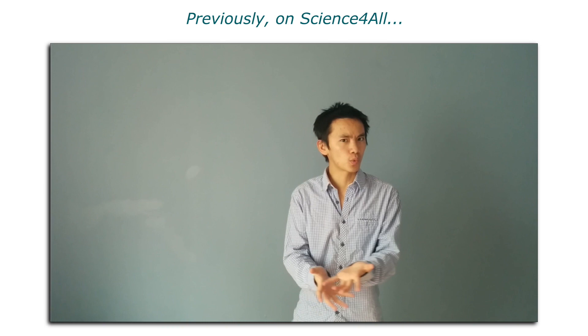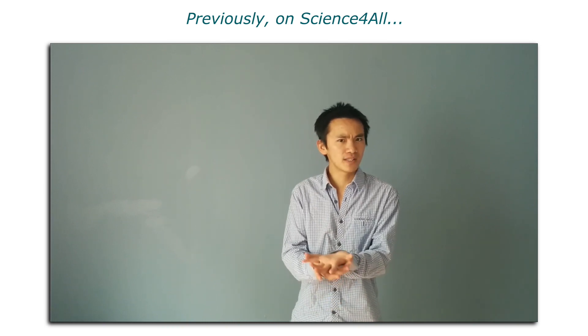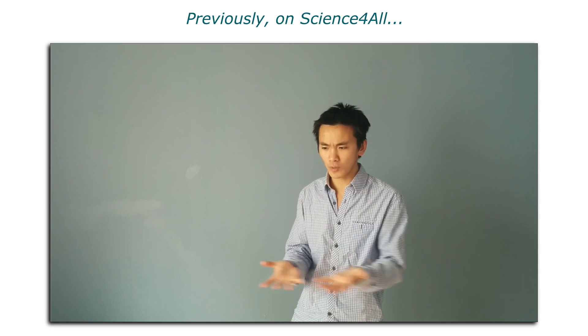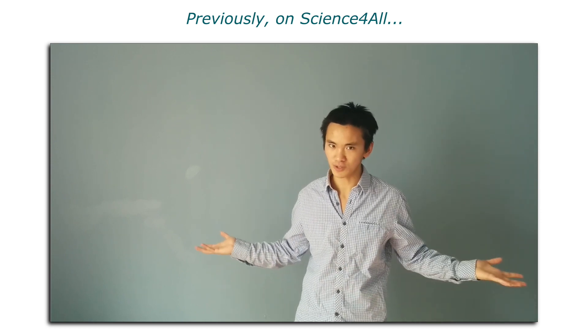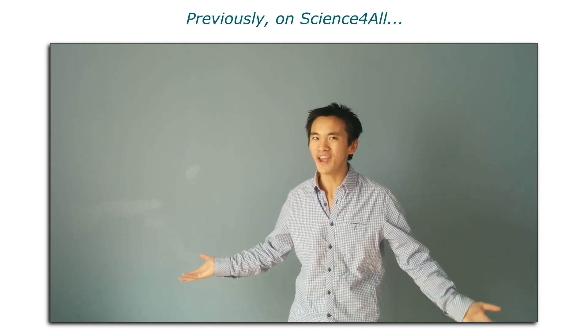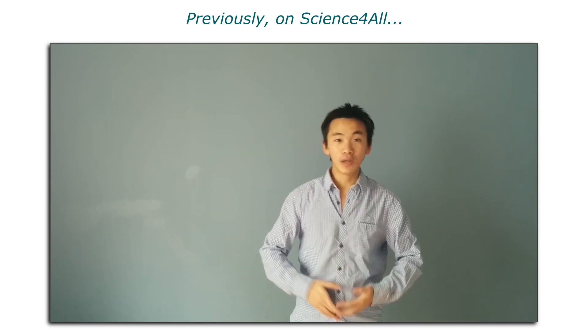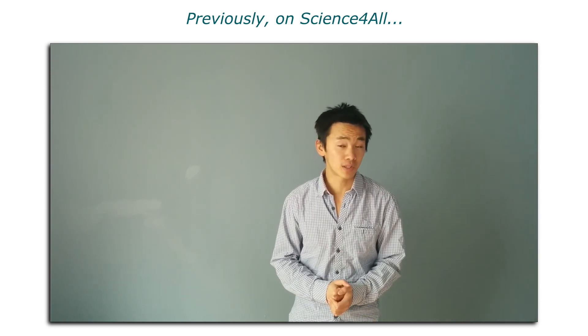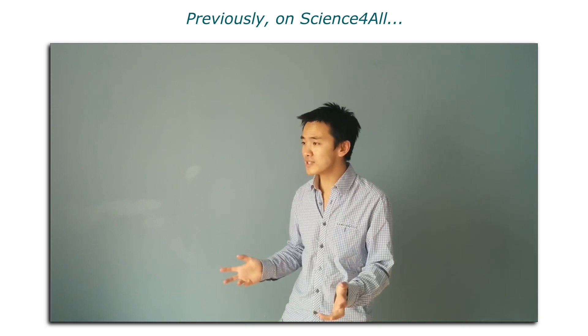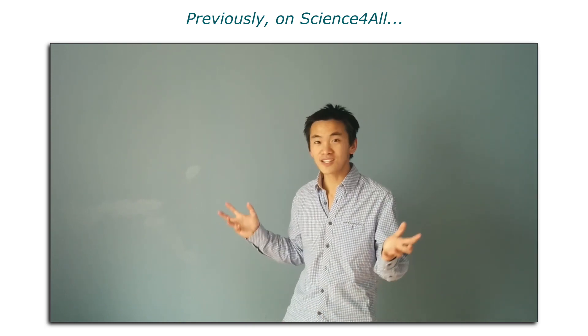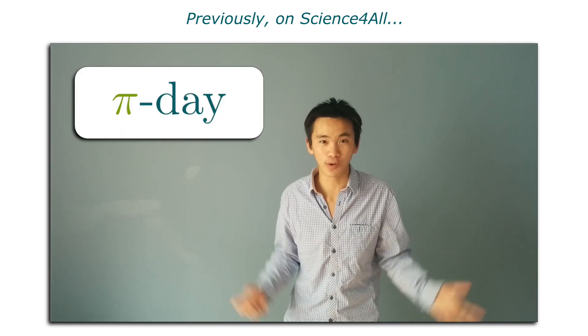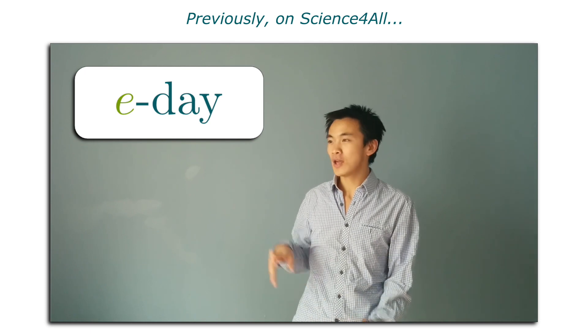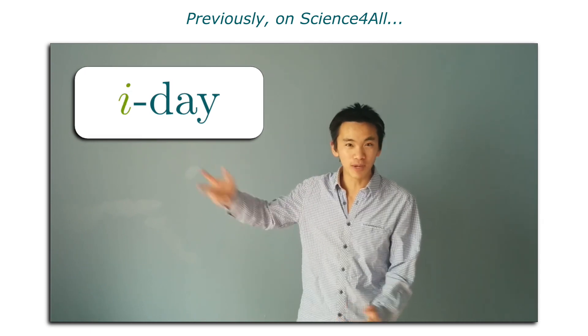Previously on Science4All, why is it that Pi is so interesting? Why is it that everyone talks about Pi? Why is it that we learn Pi very early on in schools? Why is it that there's such a thing as a Pi day? Why not an E day or an I day?